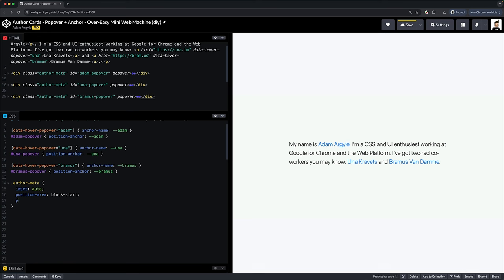Let's teach the anchor element to flip to the top or bottom of its anchor depending on which will keep it in the viewport. This is done with position-try-fallbacks and we're going to set this value to flip-block.